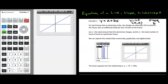Let's look at example 1. For each house that an electrician visits, she charges an automatic $75 to drive to the house, plus an additional $100 per hour to work at the house. Let y equal the total amount of money the electrician is charging, and let x be the total number of hours of work at a particular house.